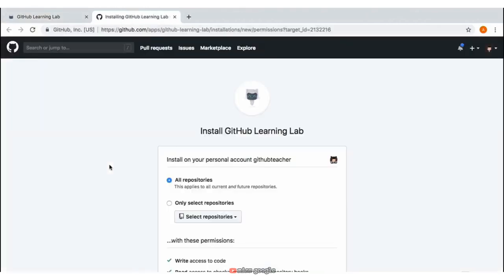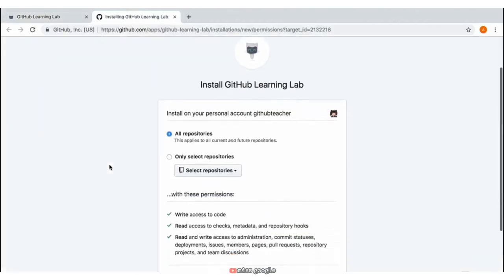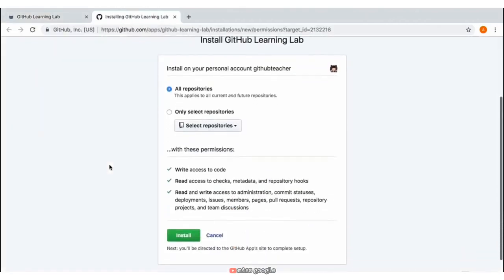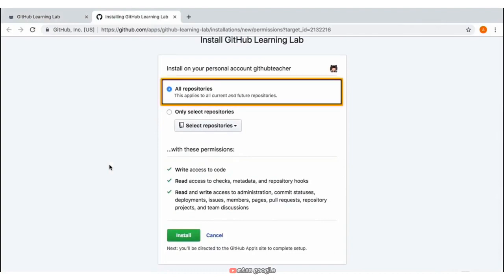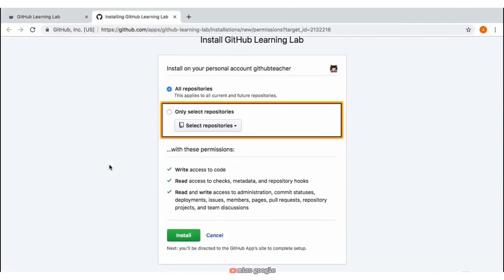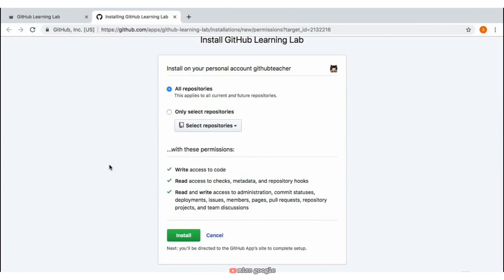By clicking on that, you'll then be presented with a screen to choose some options. You can choose to select all repositories or only select repositories if you wish. We recommend that you keep the default setting to all repositories, so you don't have to do this each time you sign up for a new GitHub Learning Lab activity.